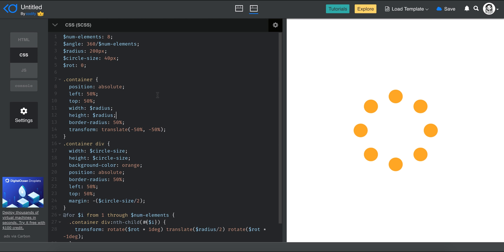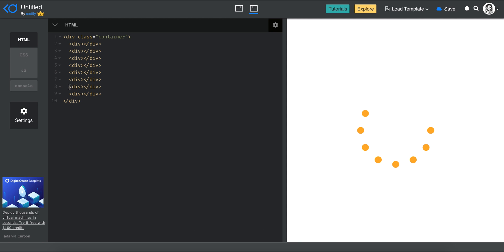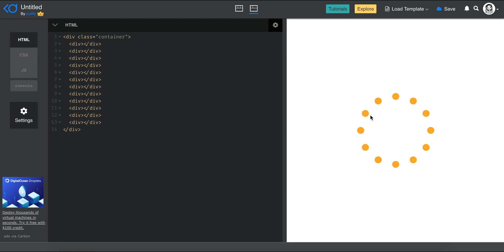The great thing with Sass is the flexibility. For example, if I change circle_size from 40 to 20, you still get the same layout but with smaller circles. I can even change num_elements from 8 to 12 — I just need to add 4 more divs in the HTML — and you still get the same uniform result with more circles around the circle.